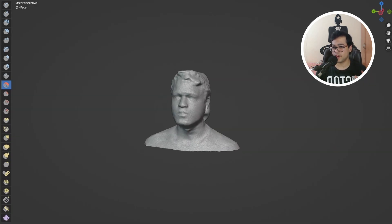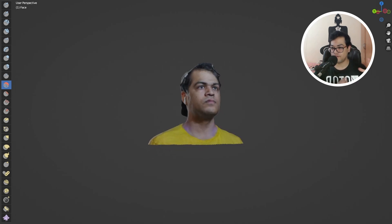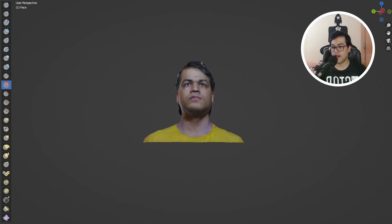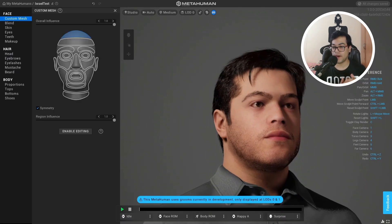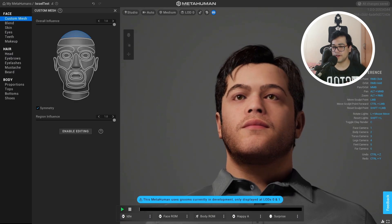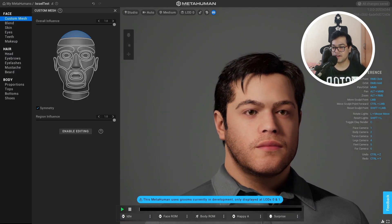So in this video, I'm going to teach you how you can create a MetaHuman using a custom 3D scan. We are going to scan our face and then import that into MetaHuman. This video is really going to be very exciting.